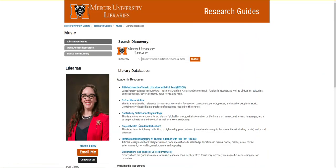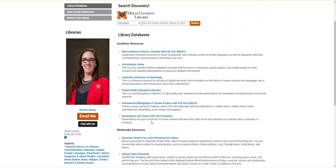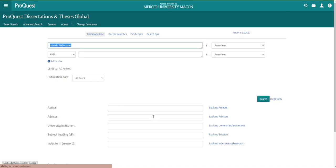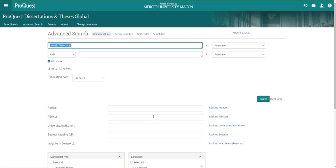This page has a number of databases for music research, and we're going to go specifically to dissertations and theses. I'm using this database because I want detailed research on a musical piece, instrument, or character, and dissertations generally contain detailed, highly specific scholarship.